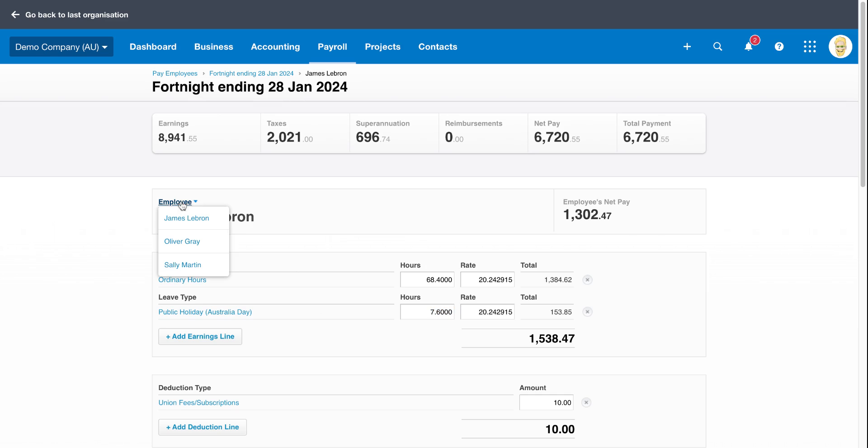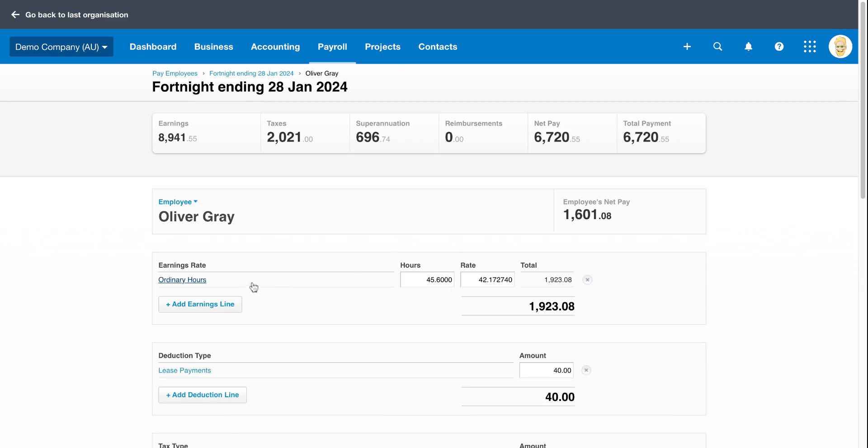So if I switch to another employee now, Oliver, for example, you can see for him it's just said 45.6 at the normal rate because he's part time, but there's no actual splitting of the public holidays.